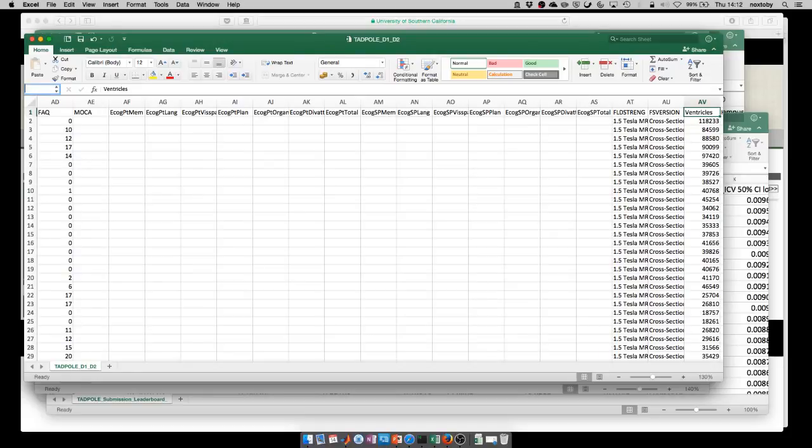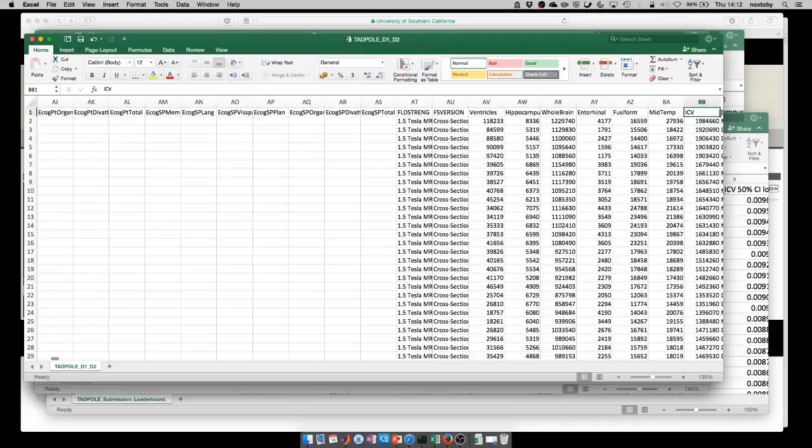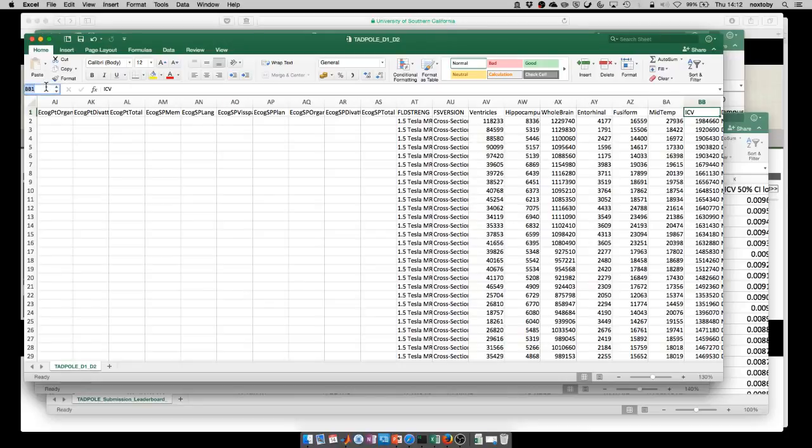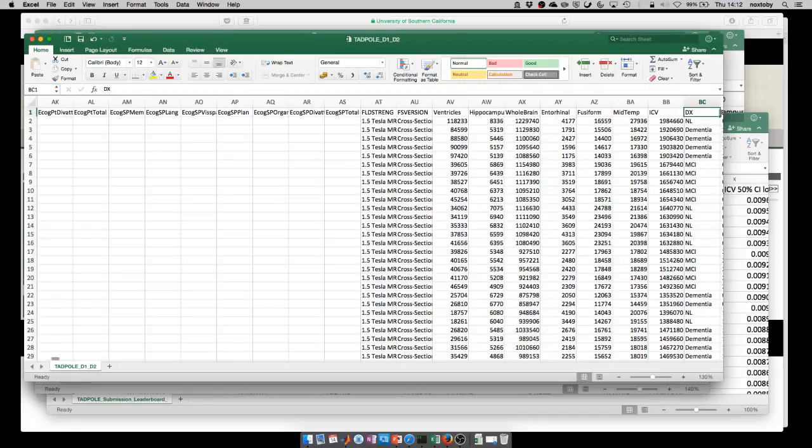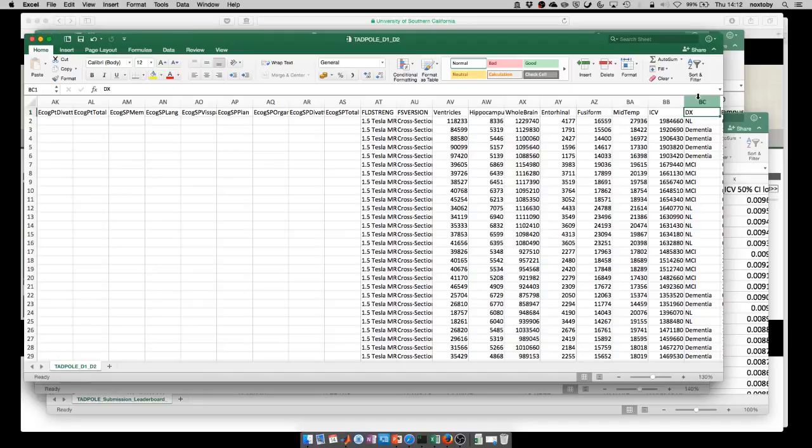In column AV, we've got the ventricle volume, the volume of a specific brain region that you're trying to predict. This should be normalized by the intracranial volume, which tells you the head size in column BB. The final bit of information that you're trying to predict is column BC. This tells you the diagnosis of each individual: NL is cognitively normal, MCI is mild cognitive impairment, and then dementia.